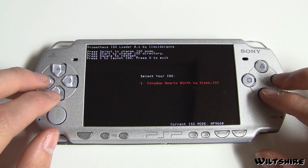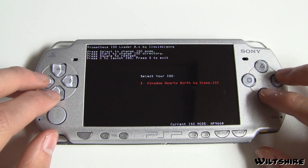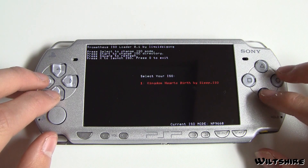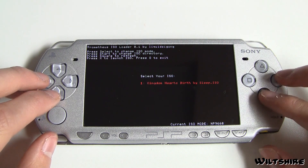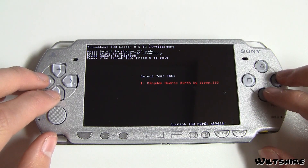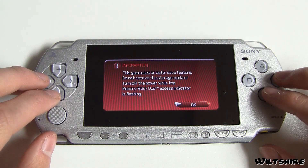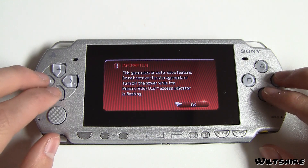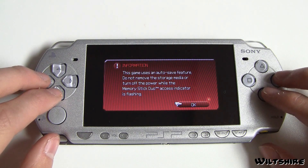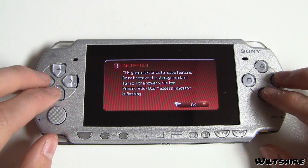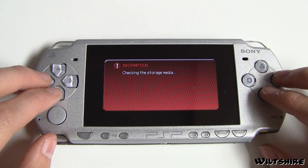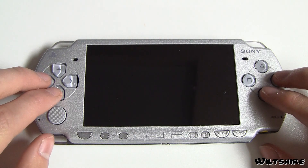So next I'm going to press X to launch Kingdom Hearts Birth By Sleep that I just backed up. And as you guys can see — there we go — Kingdom Hearts Birth By Sleep is now running at 6.20 firmware. Perfectly fine.